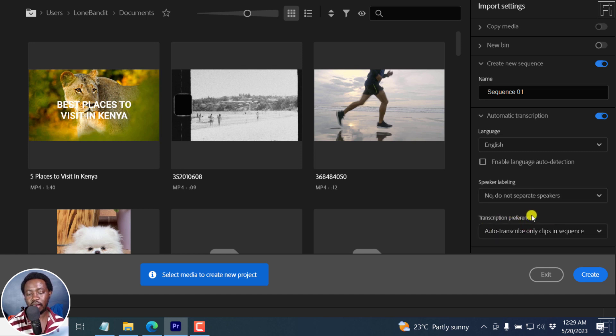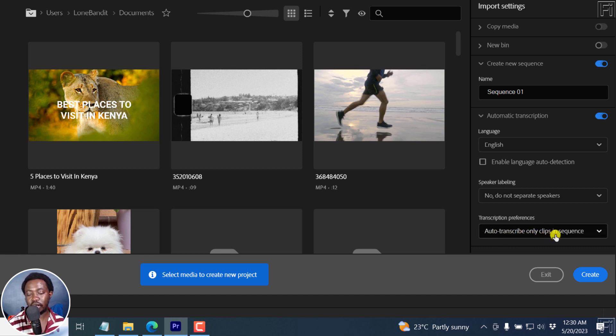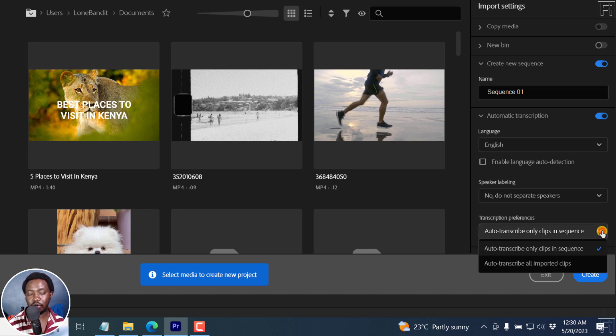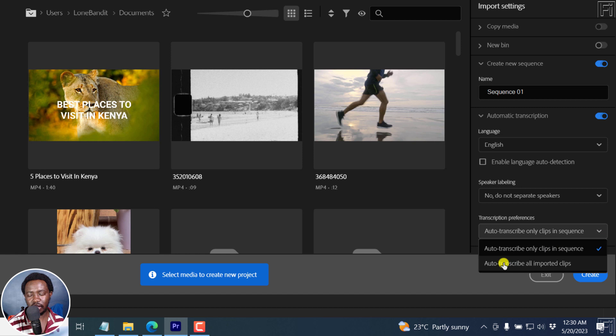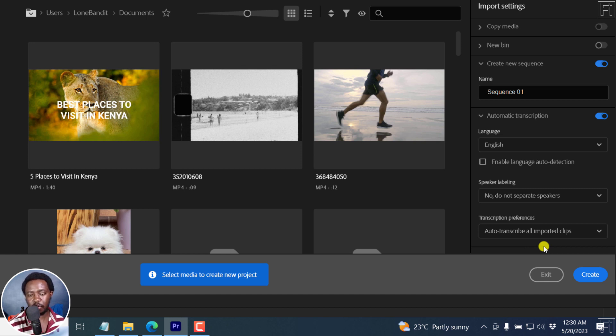And then we have some transcription preferences. I've mentioned you can either auto transcribe clips in a sequence or also clips that have been imported. We have the option to auto transcribe only clips in sequence. That is option one. And option two is auto transcribe all imported clips. I'd recommend you go with this. Click on that. And the good thing is that you're not charged to do this particular transcription because you've already purchased your Adobe Premiere Pro.